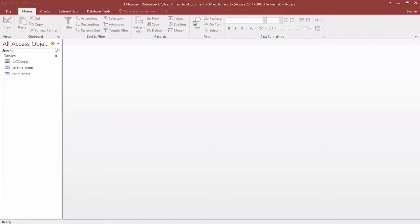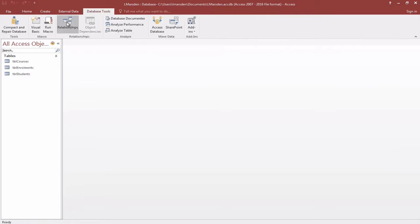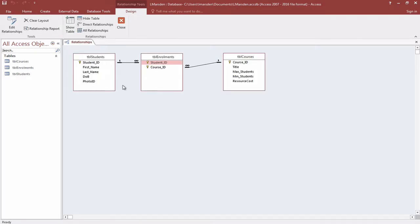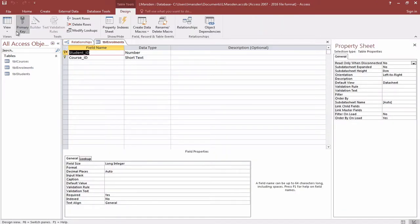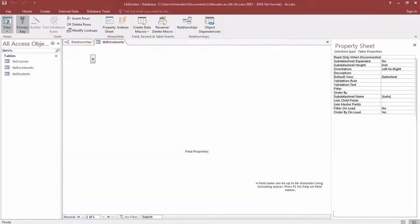Creating a form and subform for data input. Currently we have a database with a relationship that has students, enrollments, and table courses.